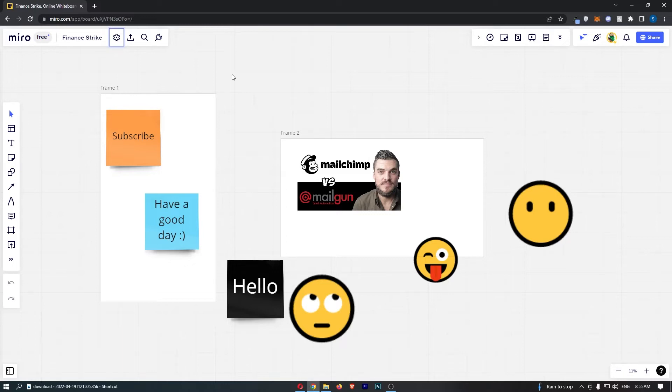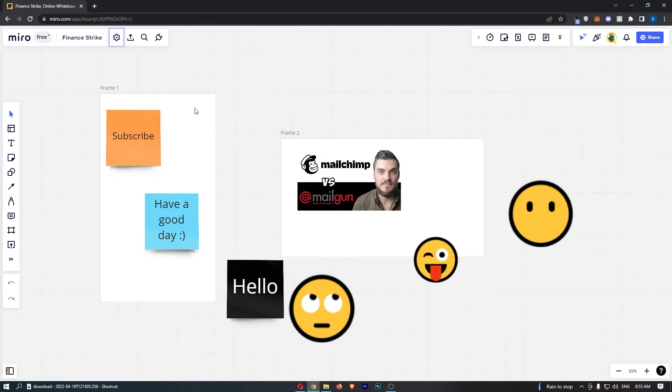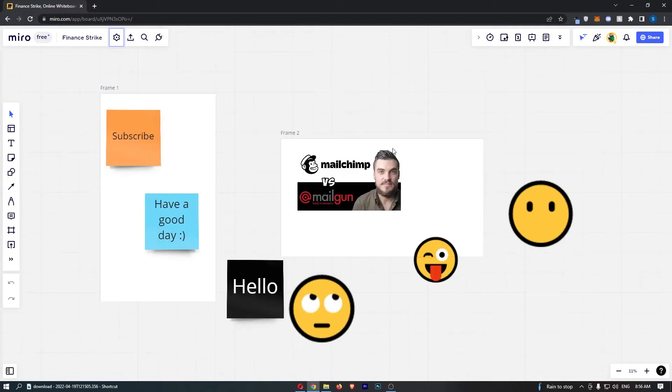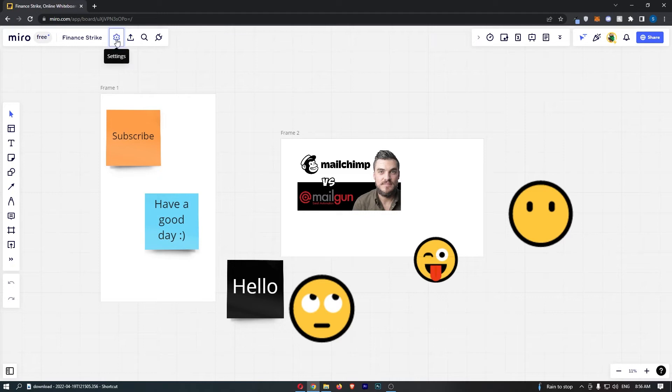Okay so to do this you first of all want to load up Miro. Once Miro has loaded up just click into one of your boards. As you can see I have one of my boards loaded up so just do the same and once you have done this all we need to do from here is click on the settings icon in this top left corner.